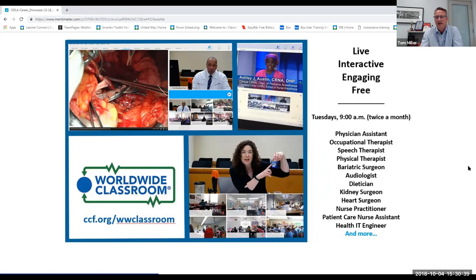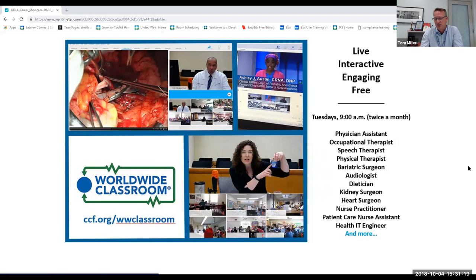When joining Worldwide Classroom, we use WebEx, which is similar to Zoom. We have a variety of schools in a variety of configurations — some where all students are in an auditorium looking at a giant screen, some where a guidance counselor gathers just a few interested students around a laptop for a very intimate experience. You can even join Worldwide Classroom from a cell phone app. We encourage everyone who joins to participate in the polls, ask questions, and do all the activities.